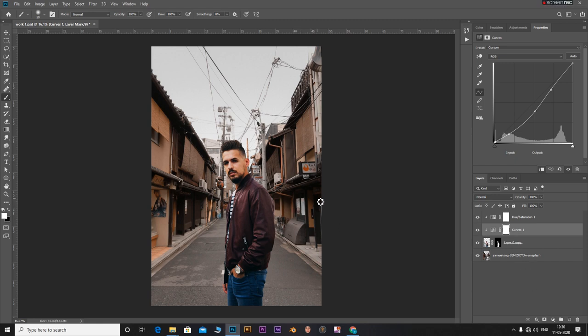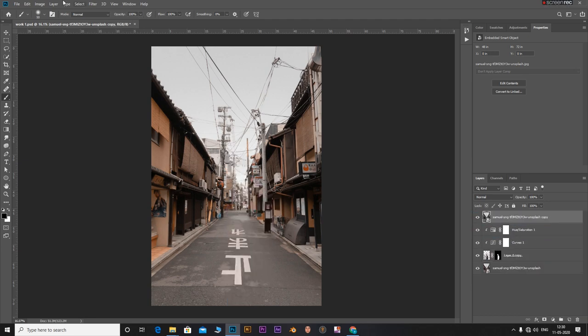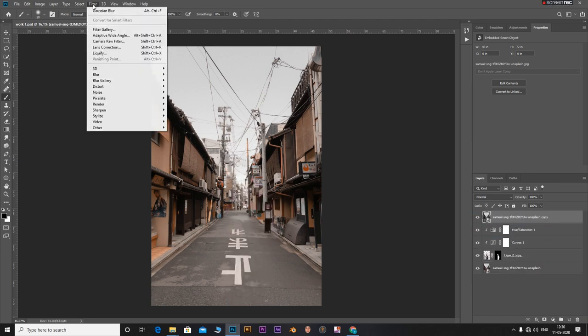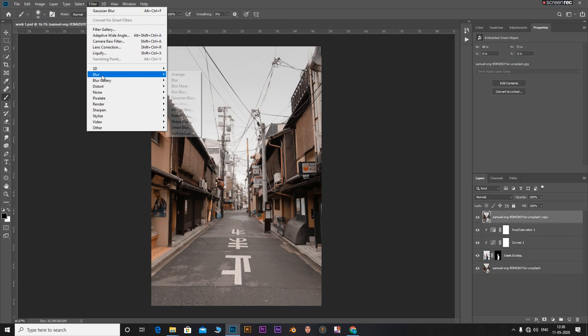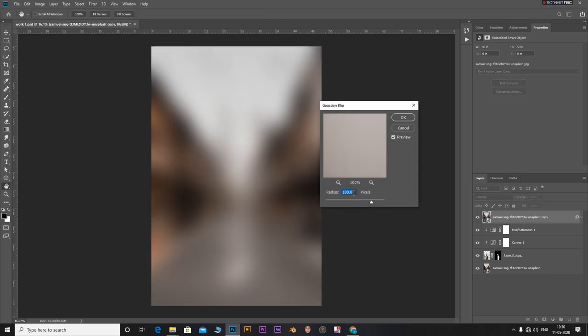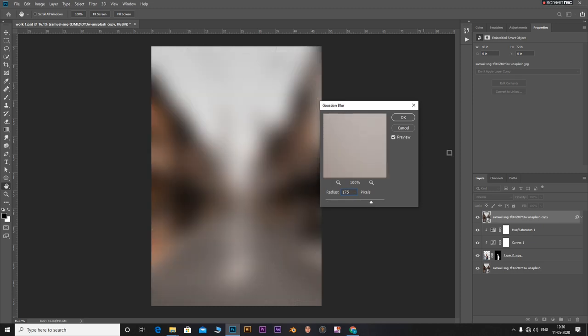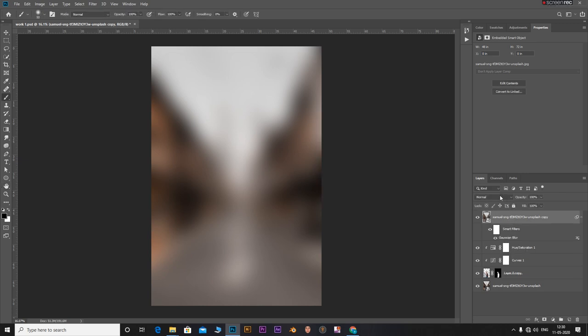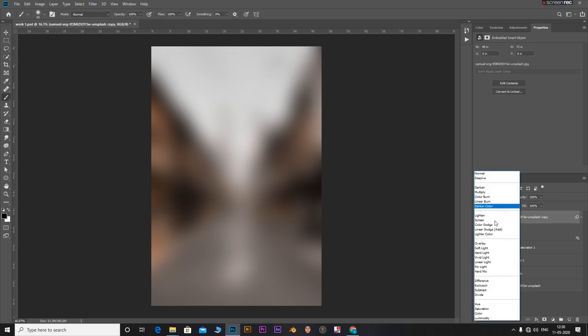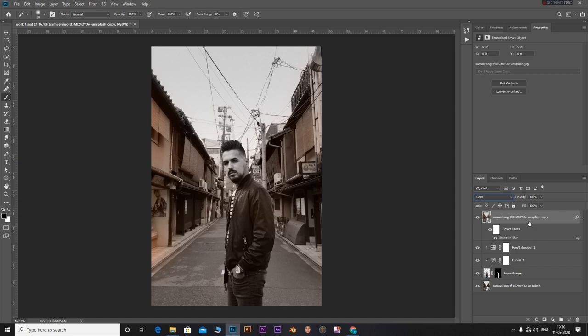To make the subject even more blended with the background, make a copy of the background layer and move this layer to the top. With this layer selected, go to Filter, select Blur, and then Gaussian Blur. Increase the blur all the way to a point where only the colors are visible. In my case, I can go around 175. Change the blending mode from Normal to Color. Also clip this layer to the subject layer. You can clip this layer by holding Alt and clicking the line in between the layers.